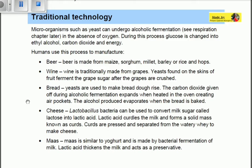Mass is similar to yogurt and is made by bacterial fermentation of milk. Lactic acid thickens the milk and acts as a preservative. Mass can be found in stores and is made from lactic acid bacteria.